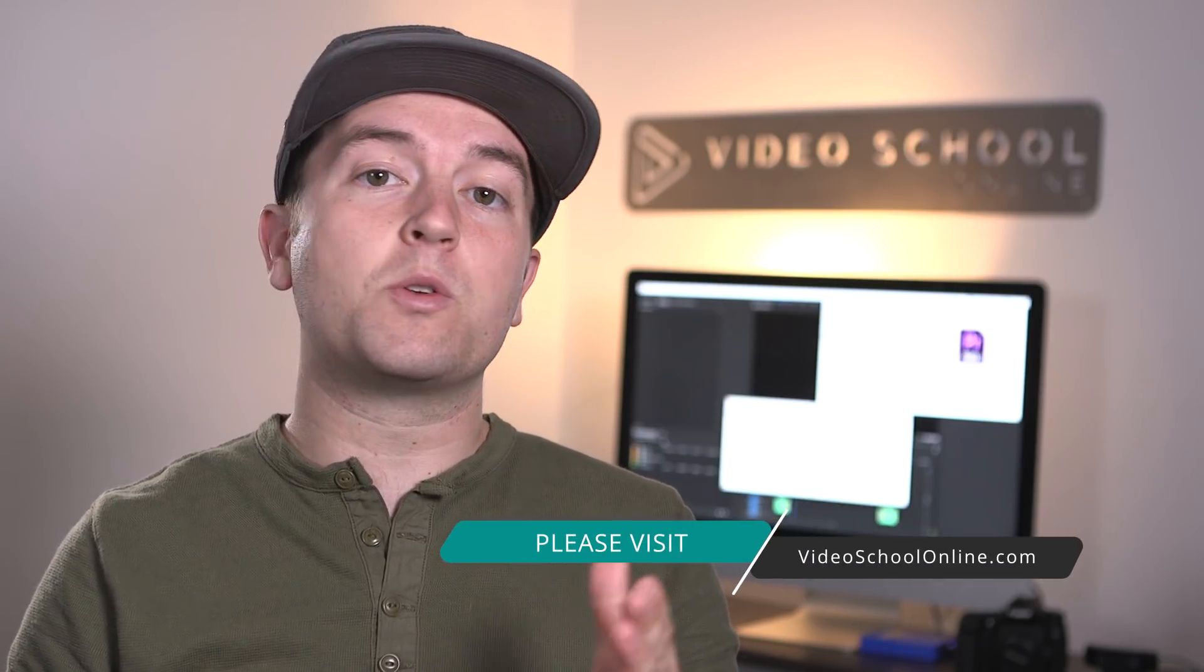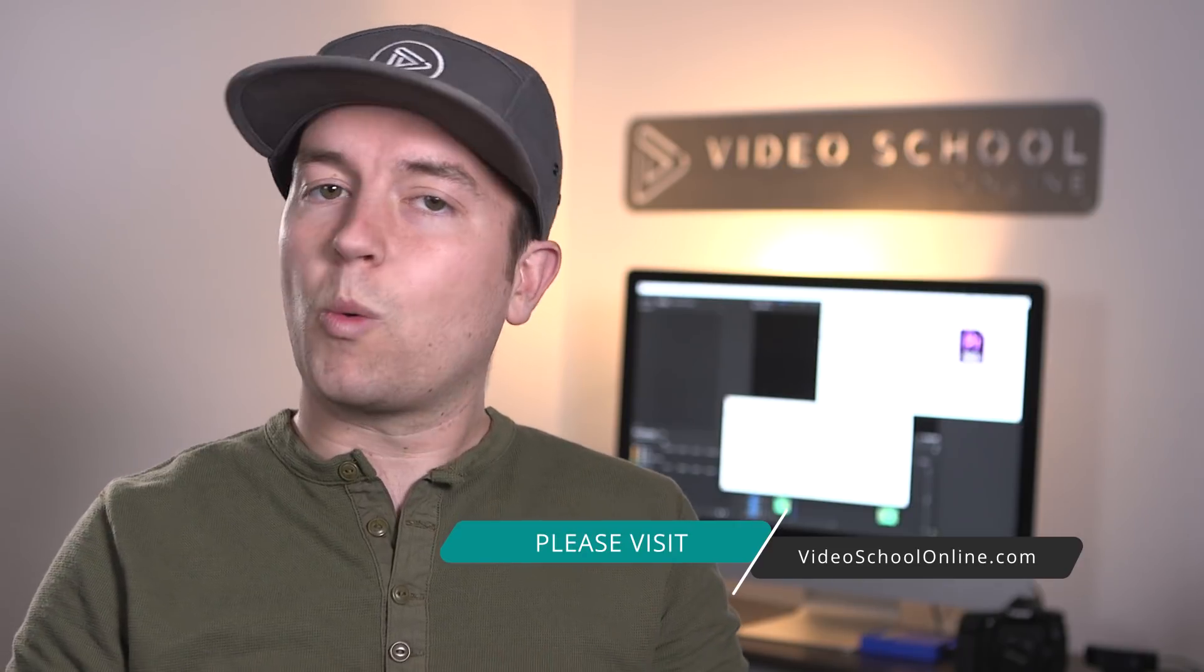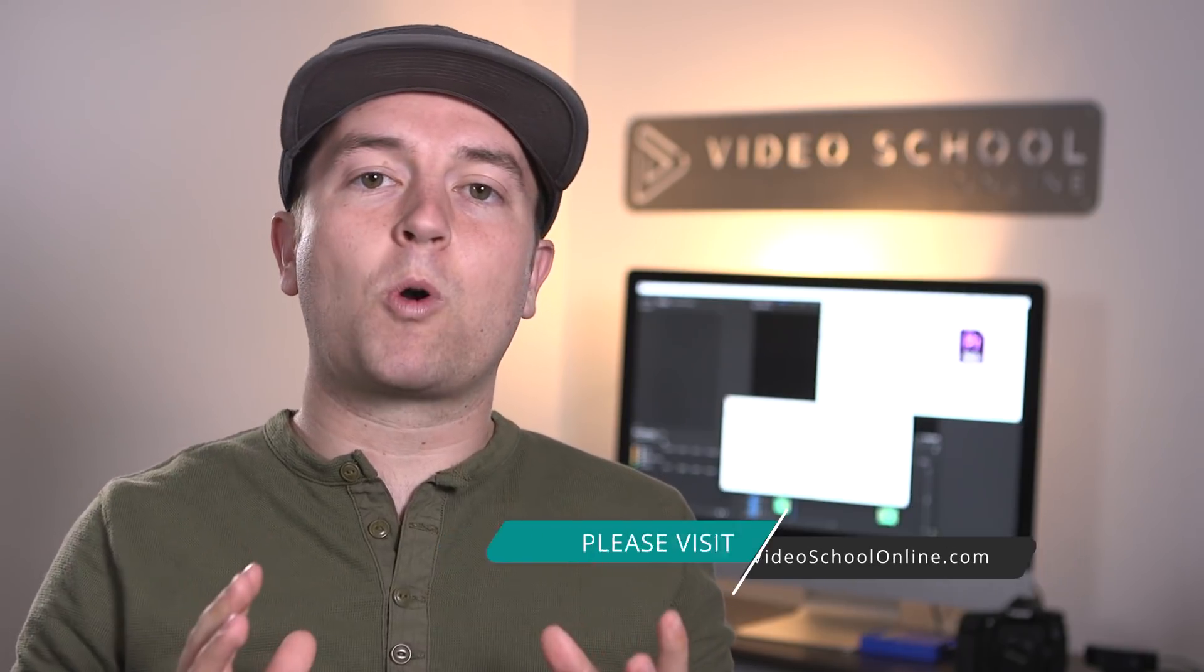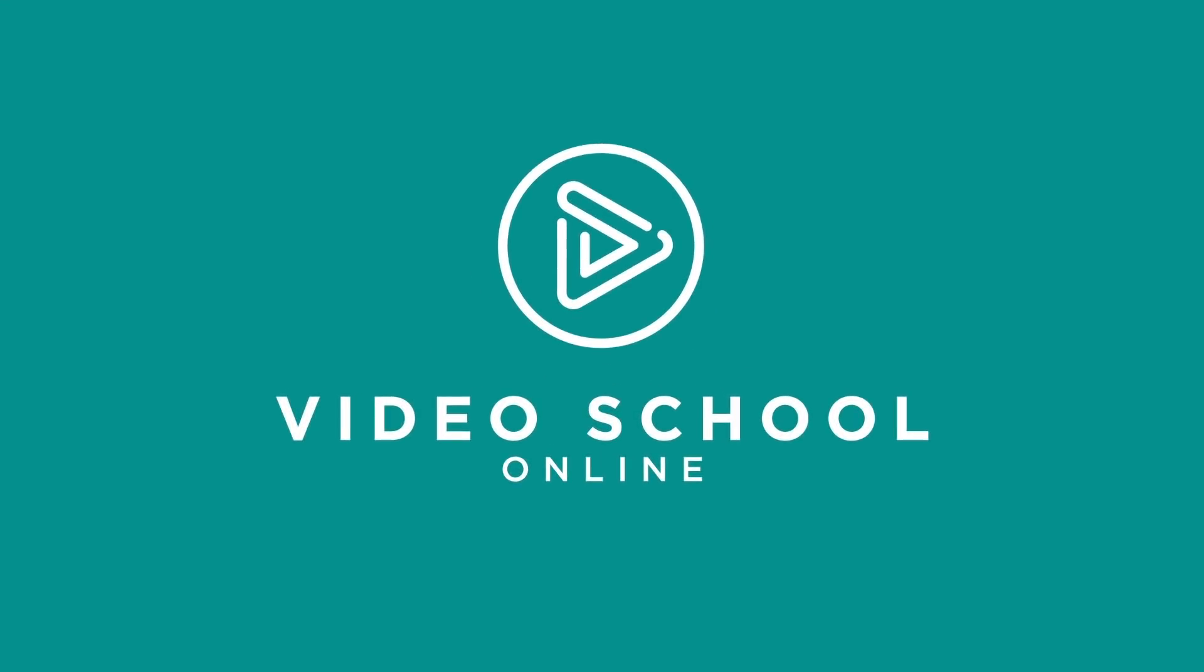I hope you really enjoyed this tutorial. If you did, please like and subscribe to the channel for more. If you have any questions or comments, you can leave them below. And if you're looking to take your skills to the next level, make sure you head over to videoschoolonline.com where we have premium courses, more free tutorials and articles, guides and all kinds of stuff that will help you become a better creator. Thanks so much for watching and have a beautiful day.